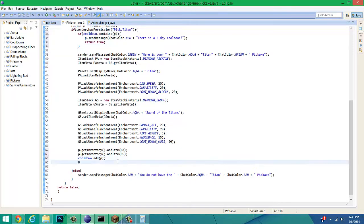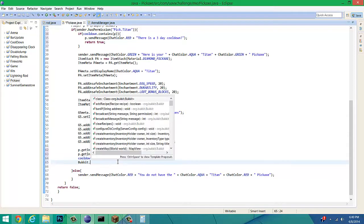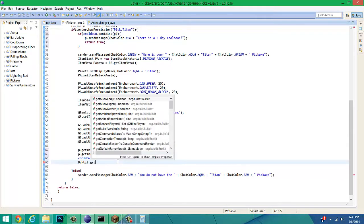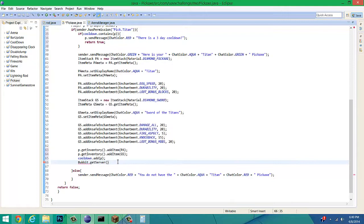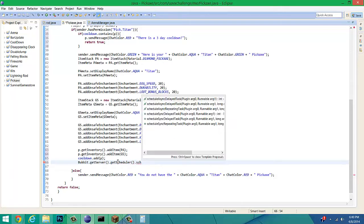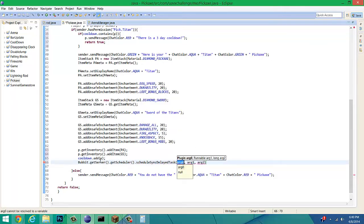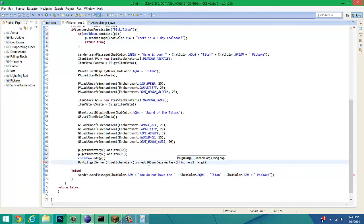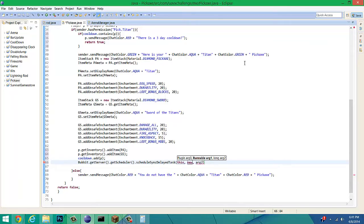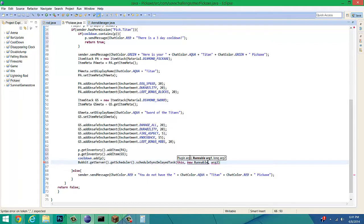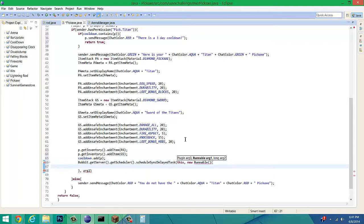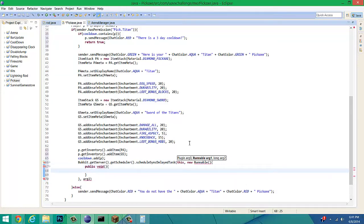We have to add another code to get this. Bucket dot get server dot get scheduler dot schedule delay task. It's saying, get the server, get the scheduler on the server, and delay the task that it's trying to run. Which is Java's fancy way of saying timer. First off, you want to do the plugin that we're going to be using, which is this plugin right here. Runnable. This is going to be a runnable object. So, new runnable.